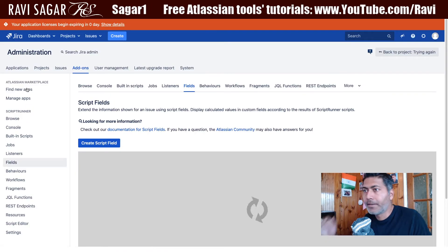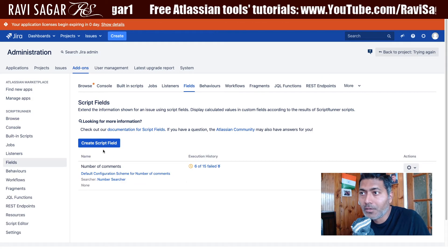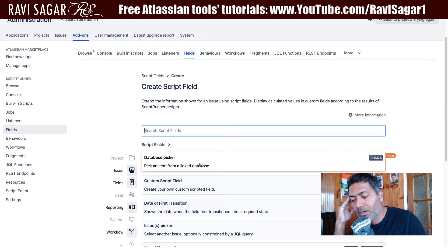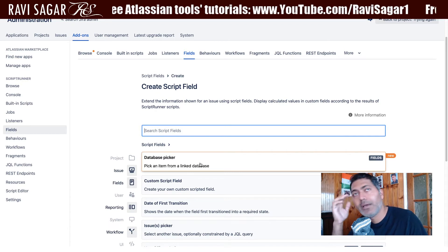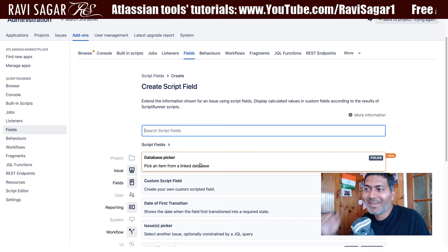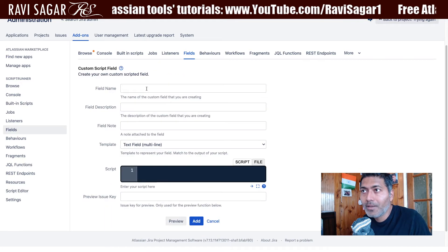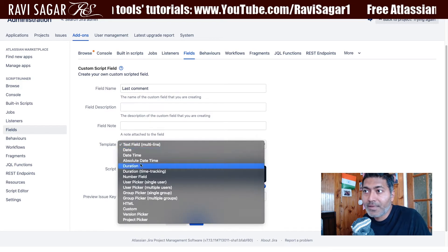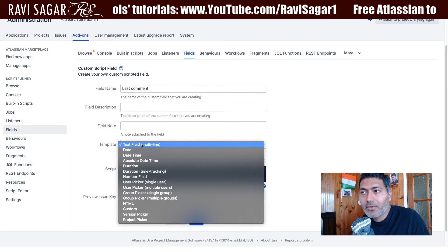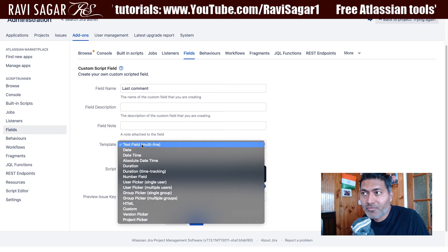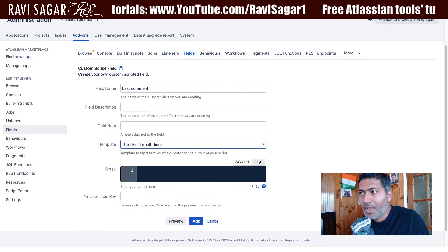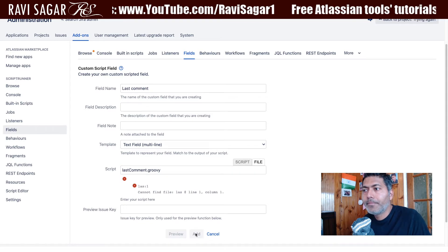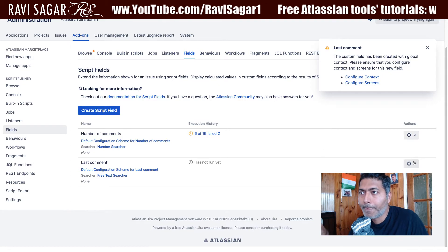For this I will go to the script field. I already have a script field called 'number of comments' and I will add one more. When it comes to script fields, the most important thing to know is the template, because whatever value you're trying to display should match the template, otherwise it won't work. I'll add a custom script field with the name 'last comment'.